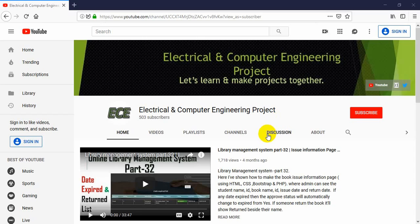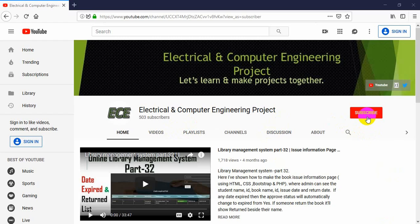Hello everyone, welcome to my channel Electrical and Computer Engineering Projects. In this channel I will make video tutorials on electrical and computer related projects. If you have not subscribed, click the subscribe button and the bell icon to get notifications every time I upload a new video. You can also visit my blog from the link above and follow me on Twitter.